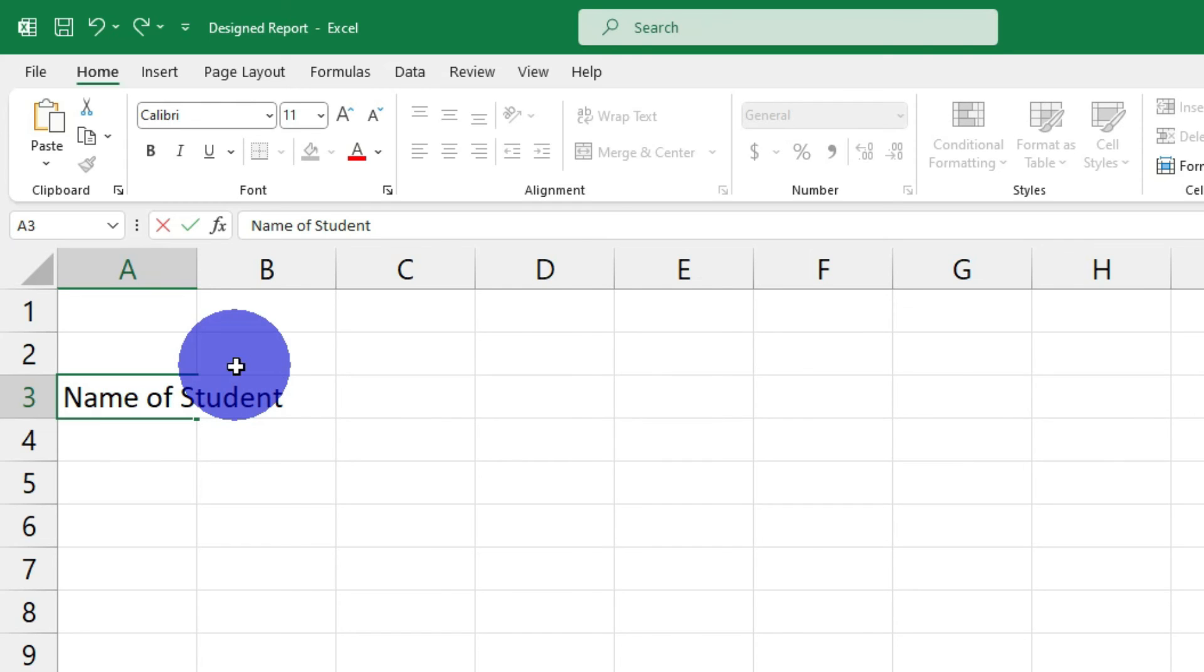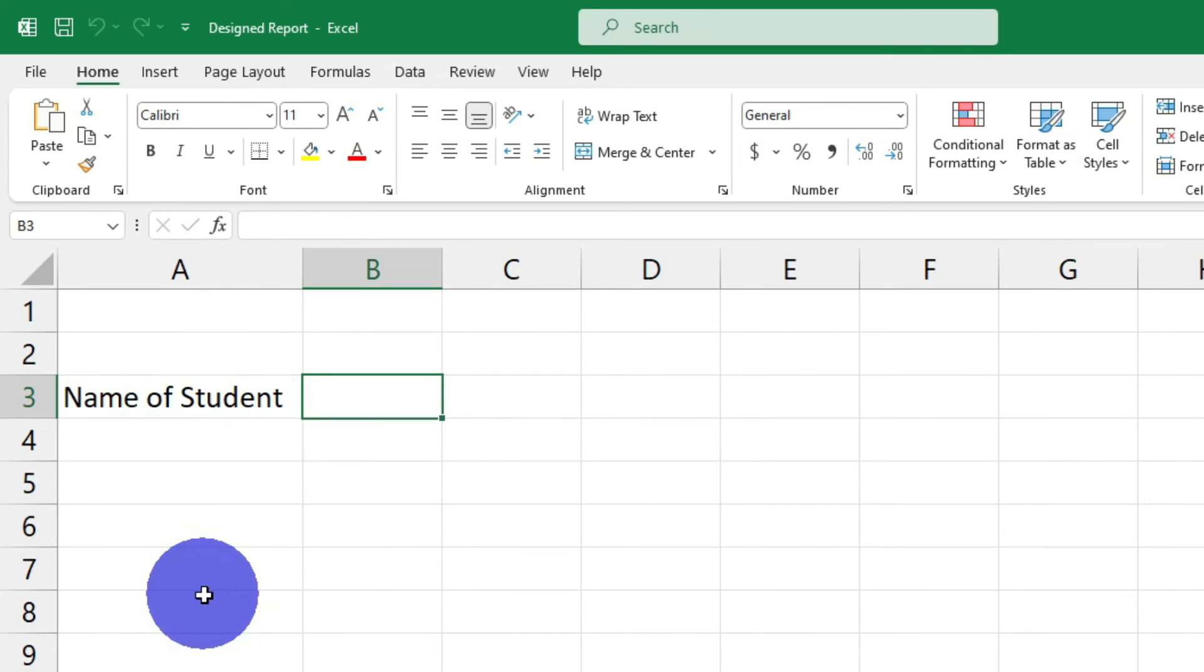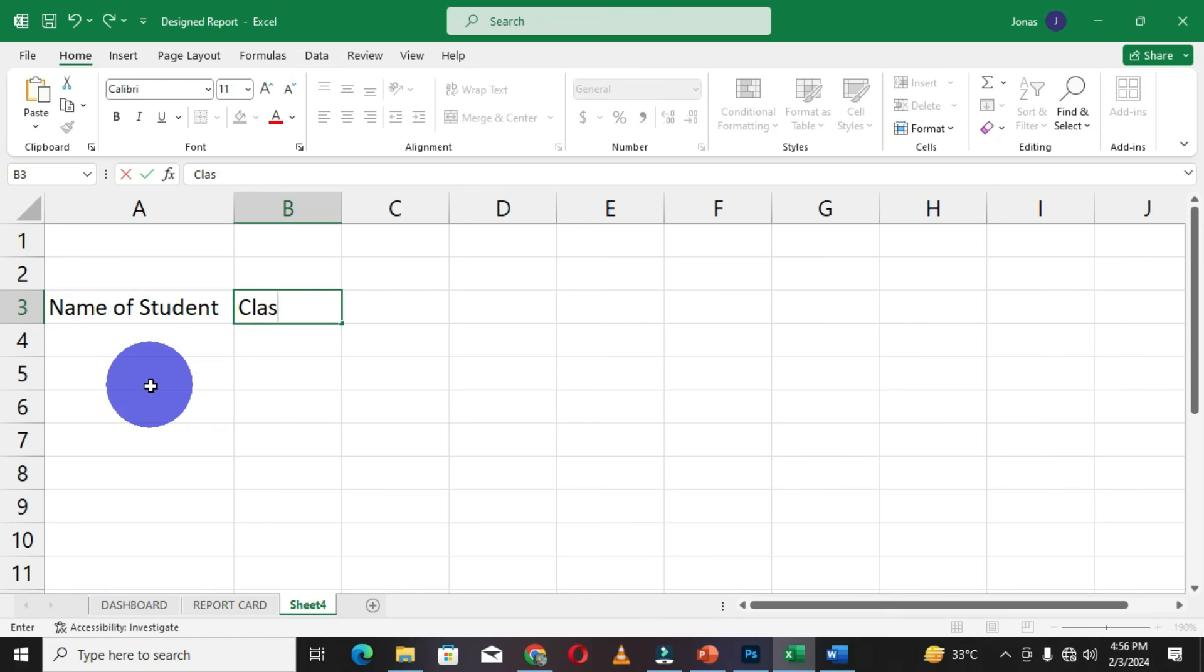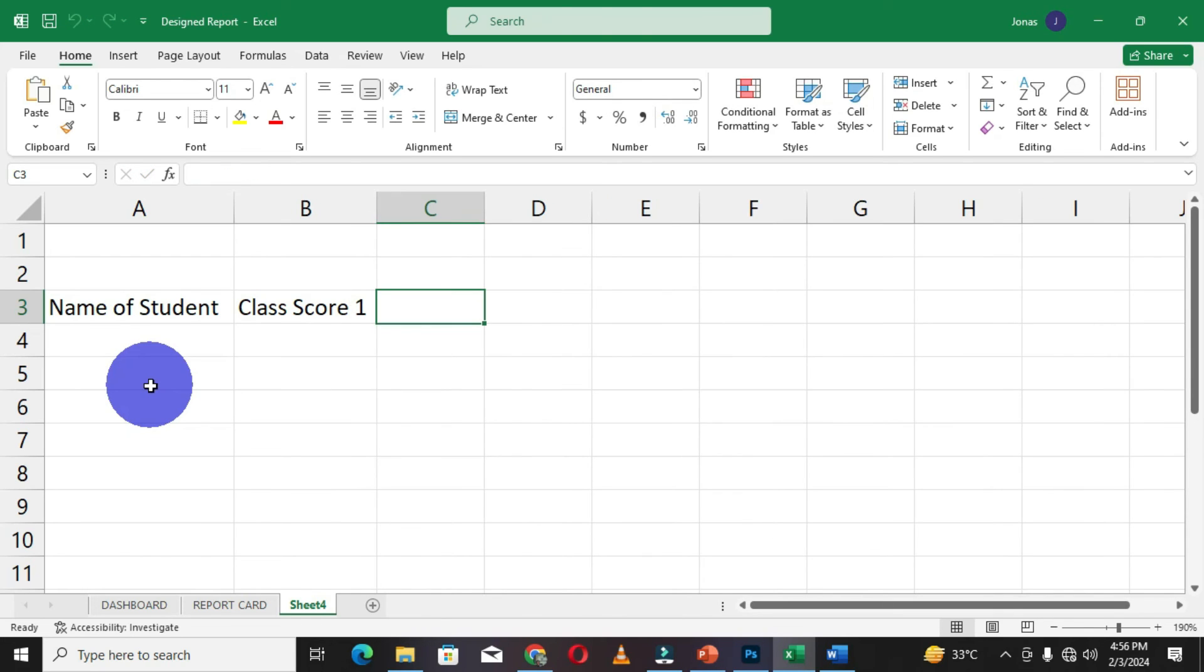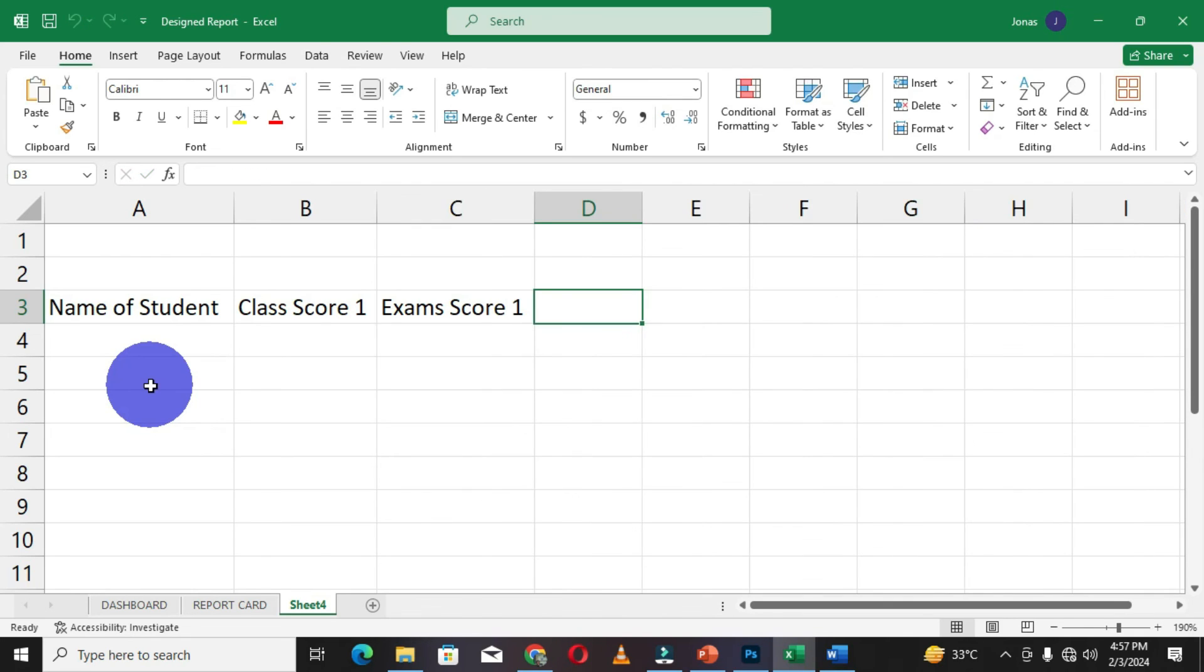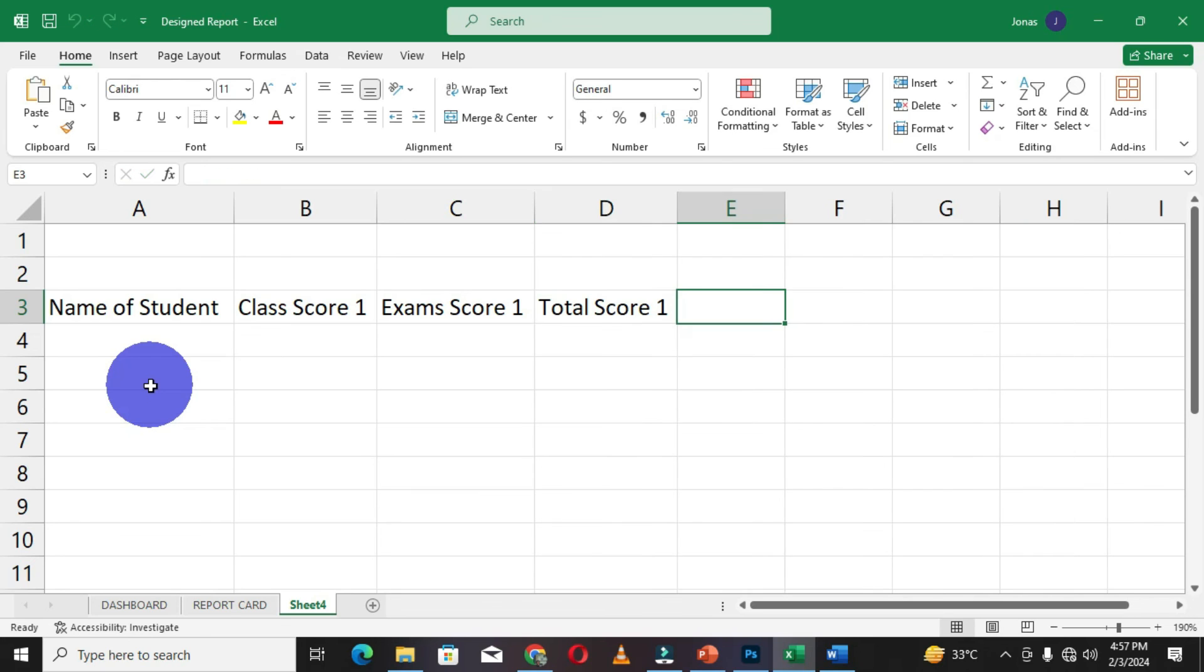I'm going to type some data in this cell, then I'll hit the tab key. You can see that this has automatically adjusted this data into this cell.